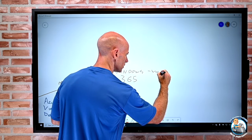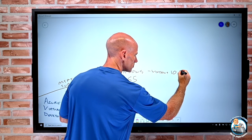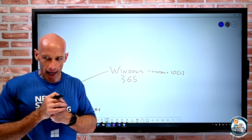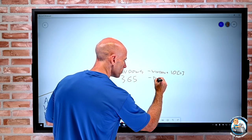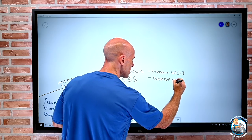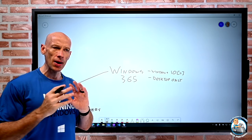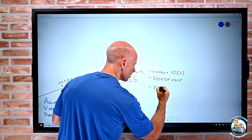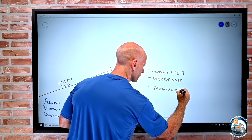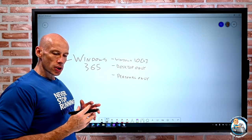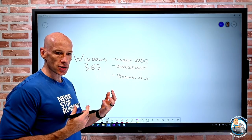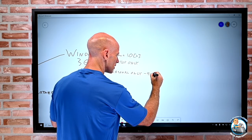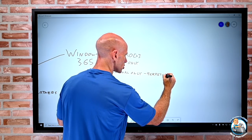Windows 365 is Windows 10 only - and kind of 11 once that comes out. It is not multi-session; it's regular Windows 10. It is desktop publishing only - I am not publishing applications, though there are obviously applications on the desktop. It's also personal only - not pooled. I basically get a desktop per person when I assign them a Windows 365 license.